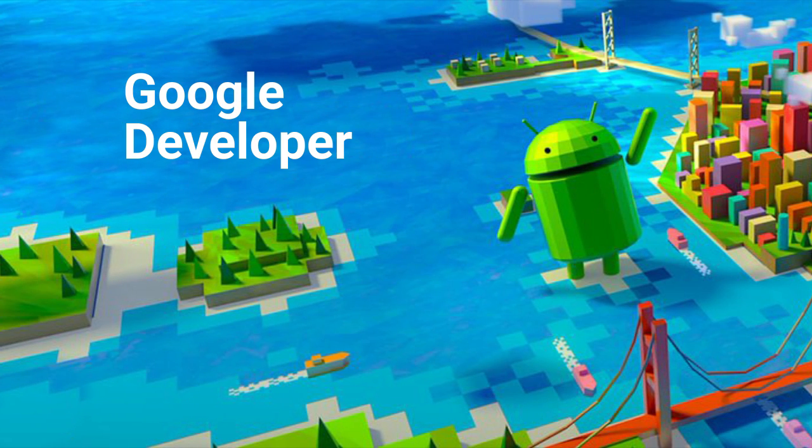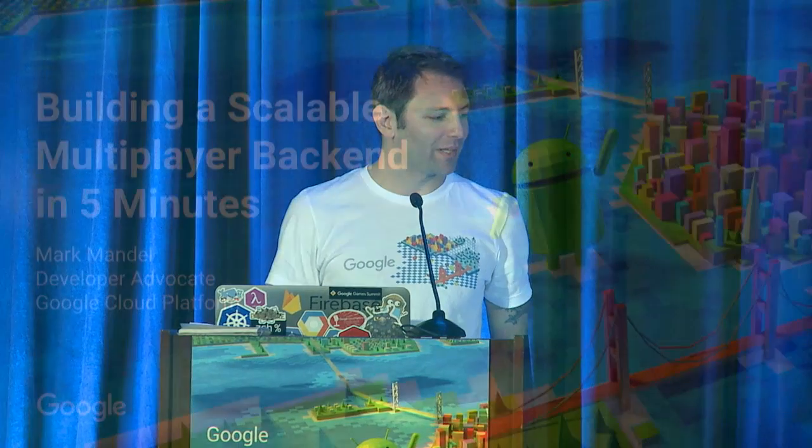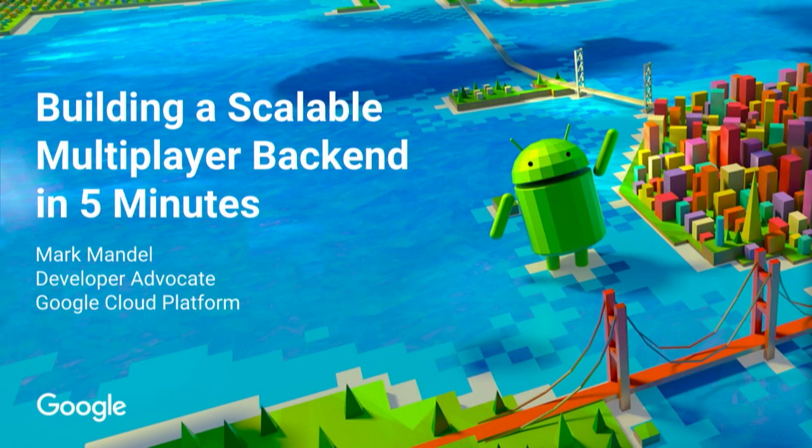Hello, everyone. My name is Mark Mandel. I am a developer advocate for Google Cloud Platform. And I'm here today to build a multiplayer backend in 4 minutes and 51 seconds. Sounds like fun?